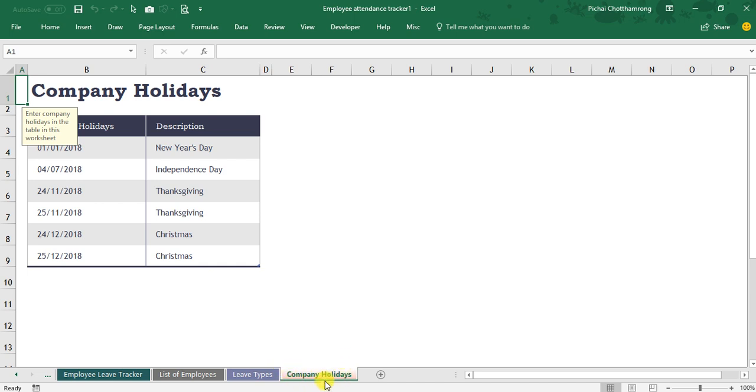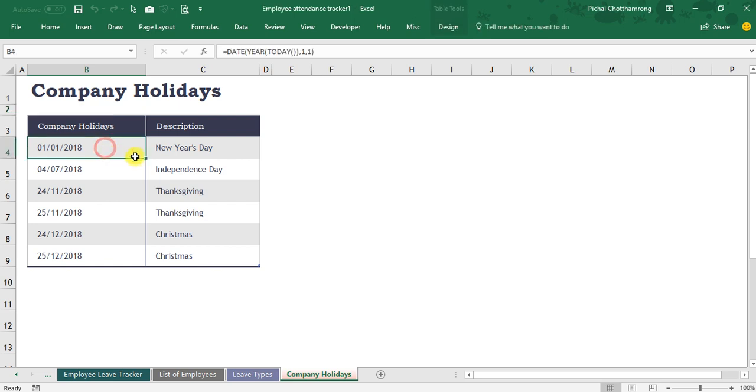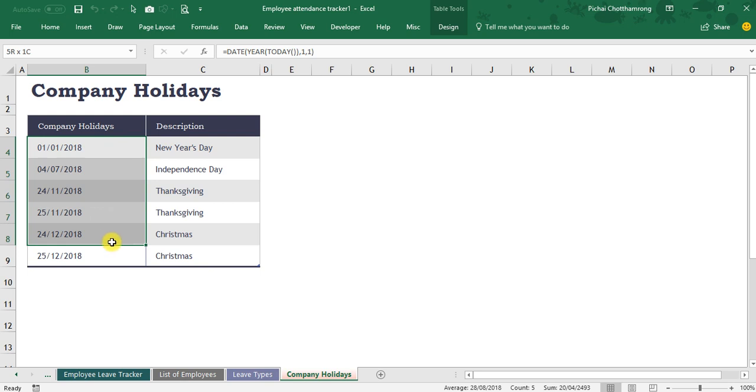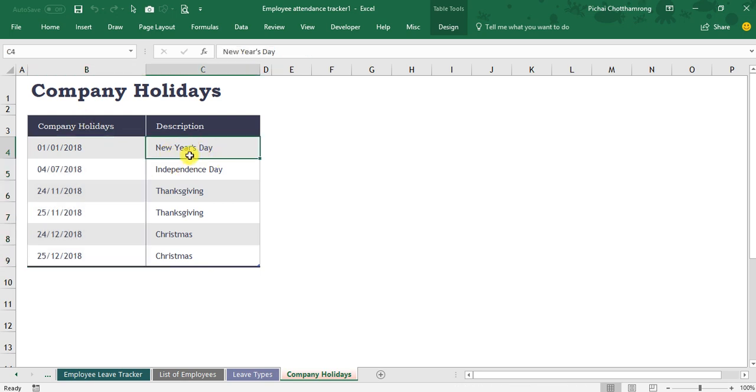I will start from the last one, the list of holiday. The important data is here, the list of the date, and here is just a description.